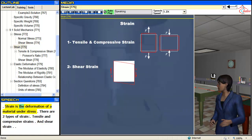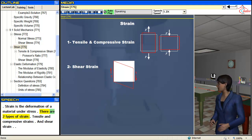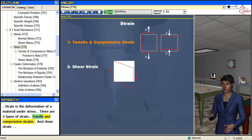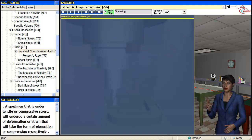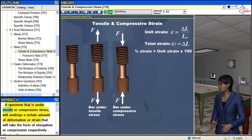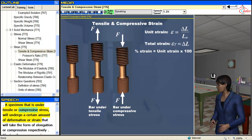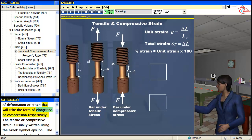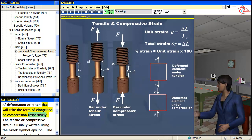Strain is the deformation of the material under stress. There are two types of strain: tensile and compressive strains, and shear strain. A specimen that is under tensile or compressive stress will undergo a certain amount of deformation or strain, which will take the form of elongation or compression, respectively.